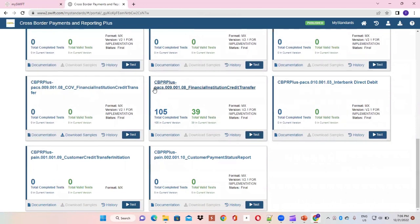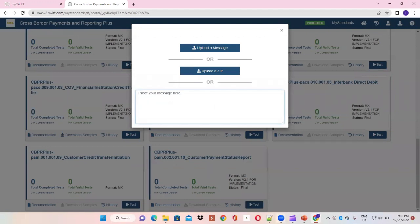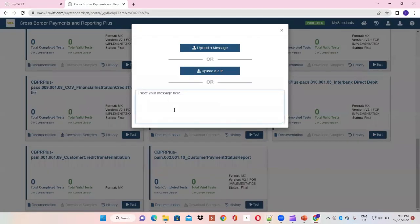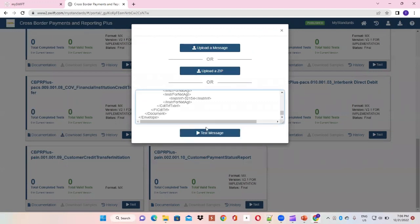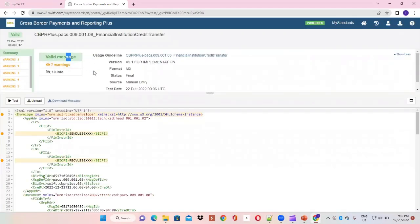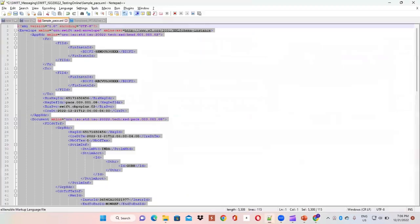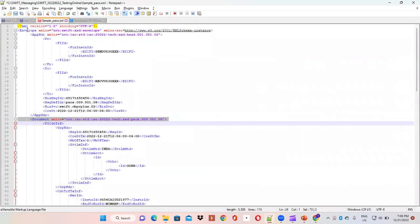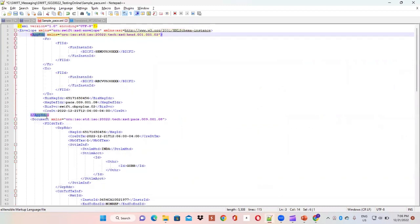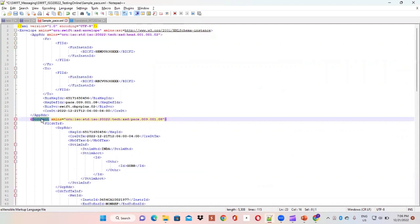We select the payments message — Financial Institution Credit Transfer — and click the Test button. We copy-paste the message and test it. It shows that the message is completely valid. So we will go through the message one by one. The messaging is encapsulated in an envelope block, which has the application header as well as the document header block.